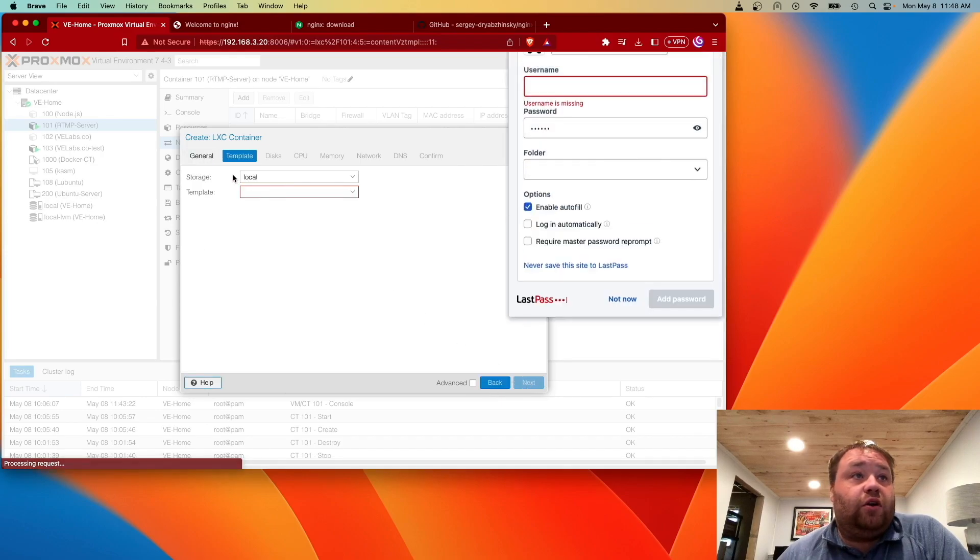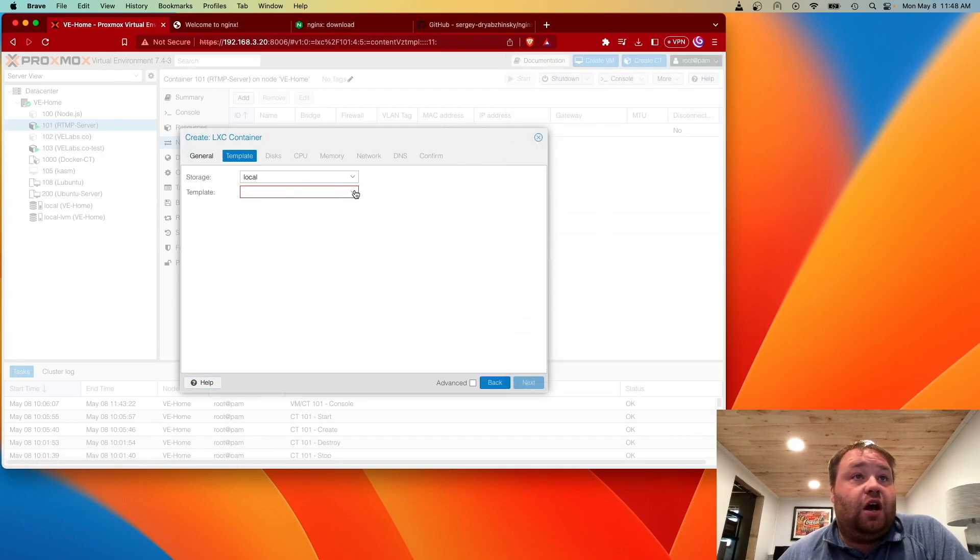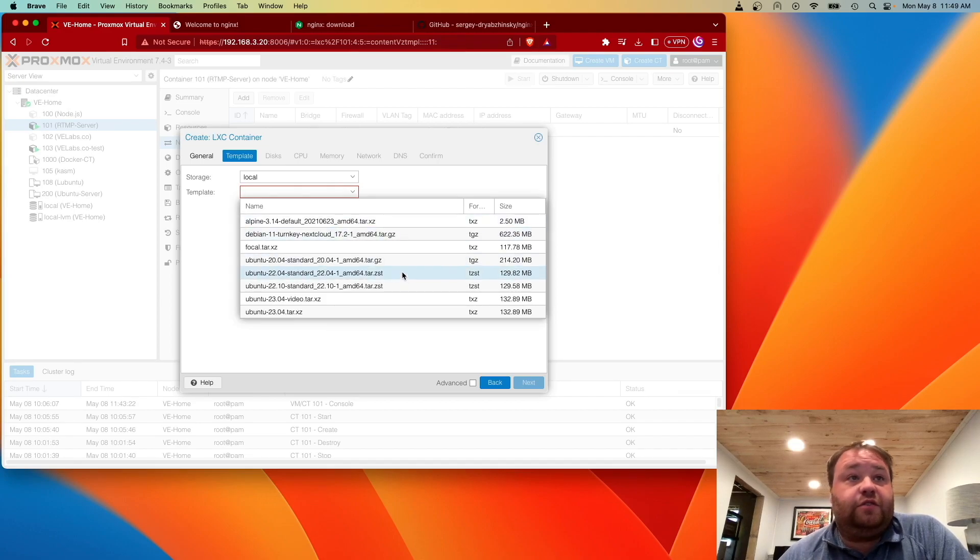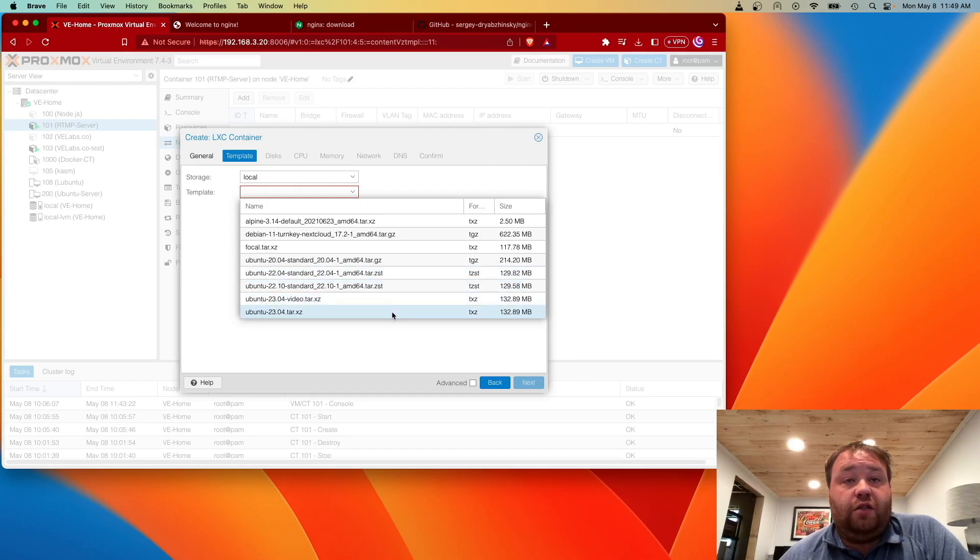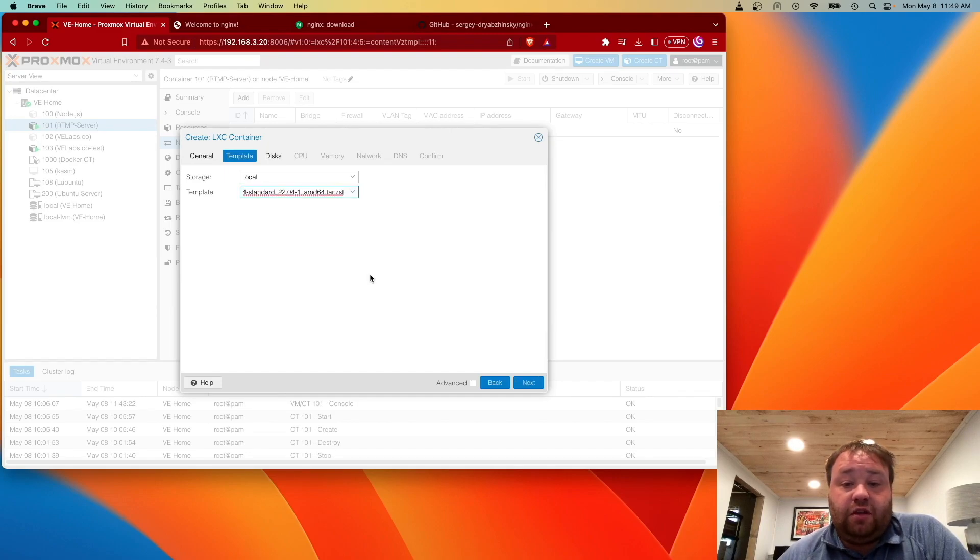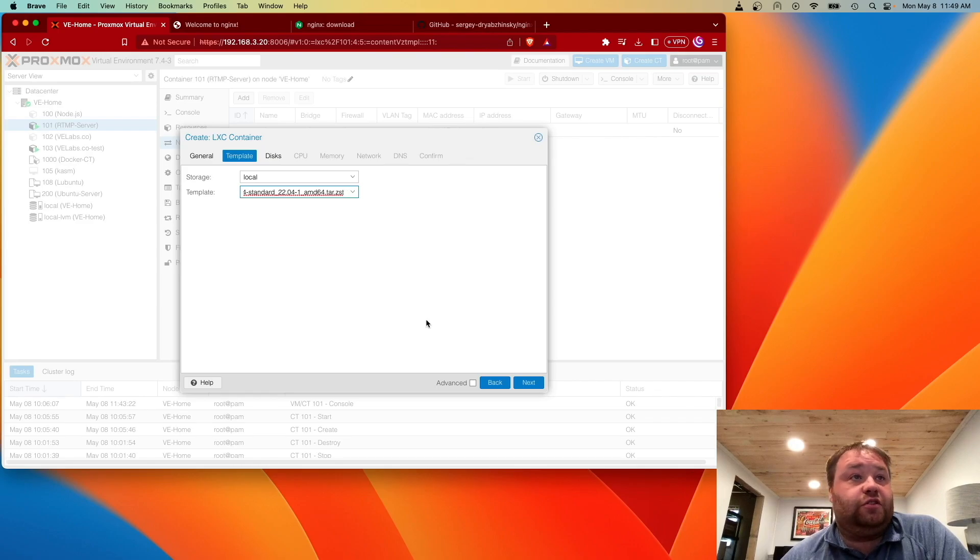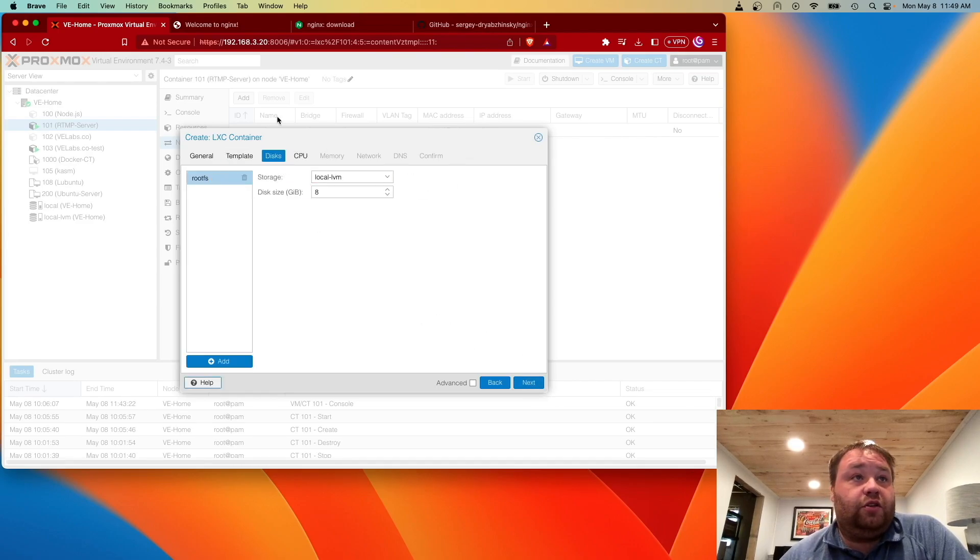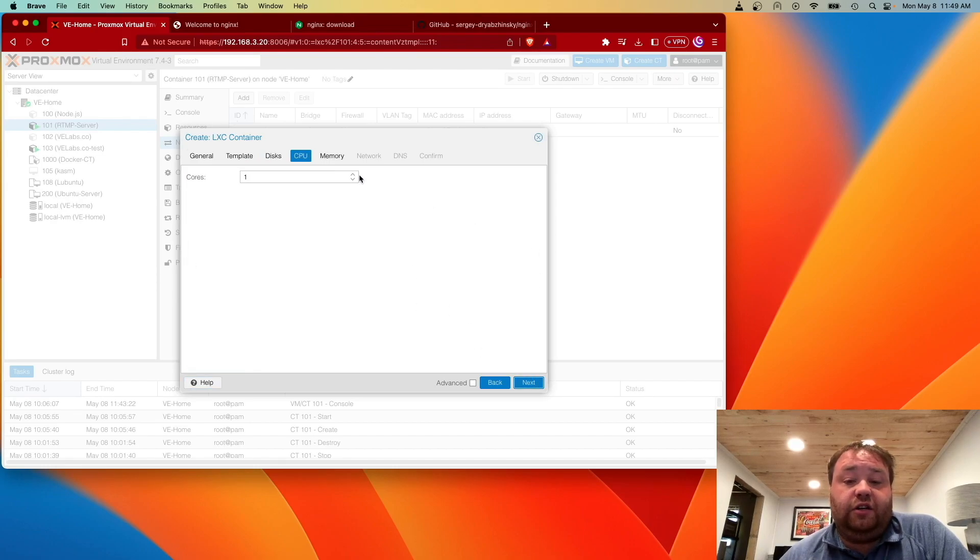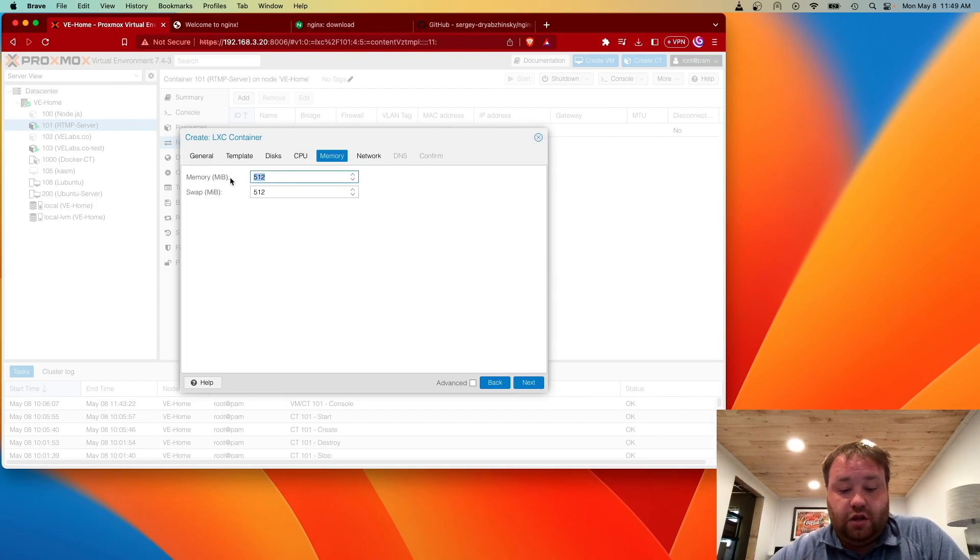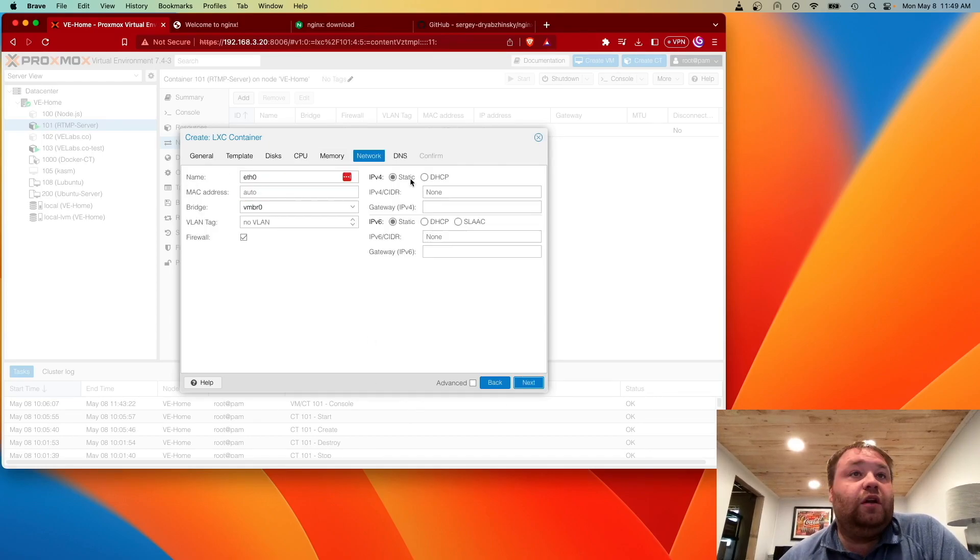Now we're going to go to templates and I want to use a long-term supported version. Right now the LTS version of Ubuntu is 22.04. We could do this on 23.04, but if this is something that we're going to be using for a little while, it's probably best to do this on an LTS version. Then we're going to use a drive. 8 gigs is going to be fine and these use surprisingly little resources, but I'm going to give it 2 cores and 2 gigs of RAM.